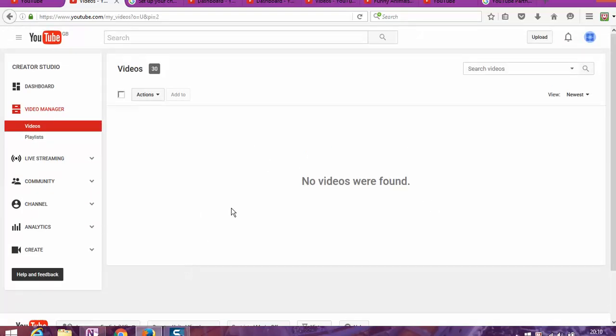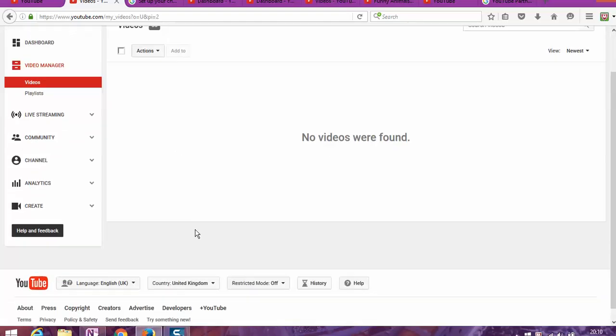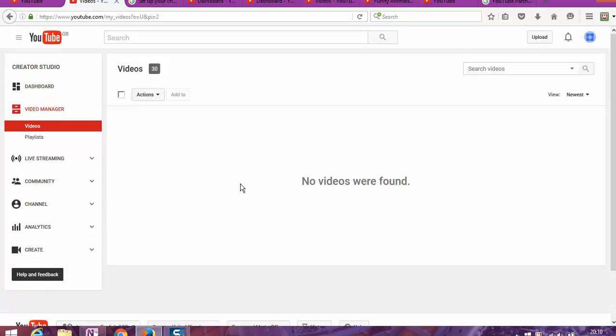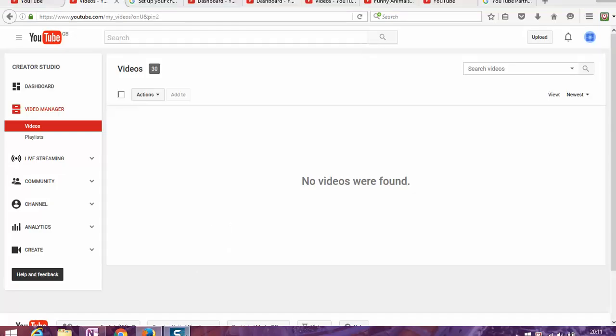Or just do the refresh so it will bring all videos. So basically there is no more videos on my page. So basically what happened is still processing.